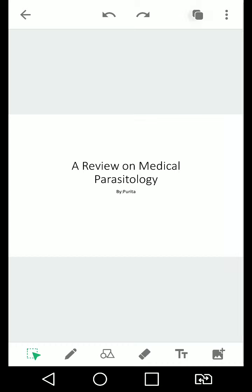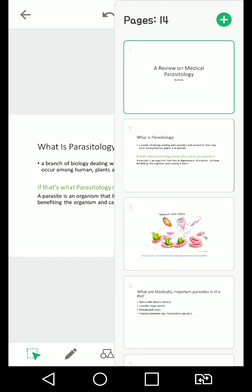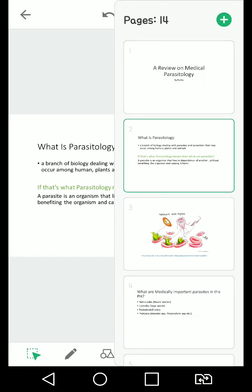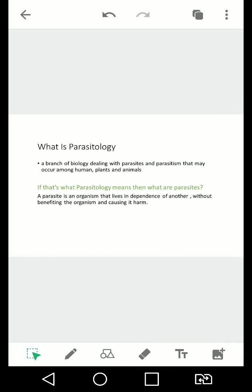First, what is parasitology? According to the Merriam Webster dictionary, it's a branch of biology dealing with parasites and parasitism that may occur among human, plants, and animals. So parang yung classmate mong mahilig manhingi ng papel, ang tawag doon parasite.